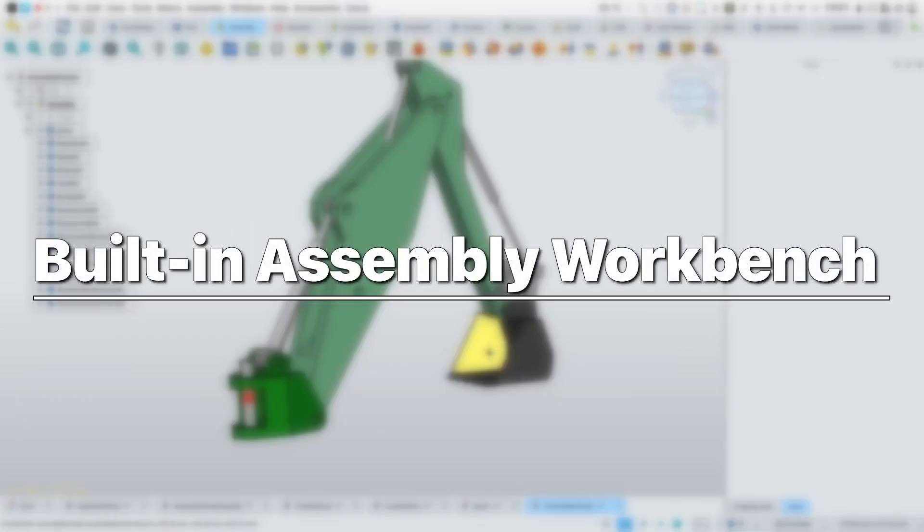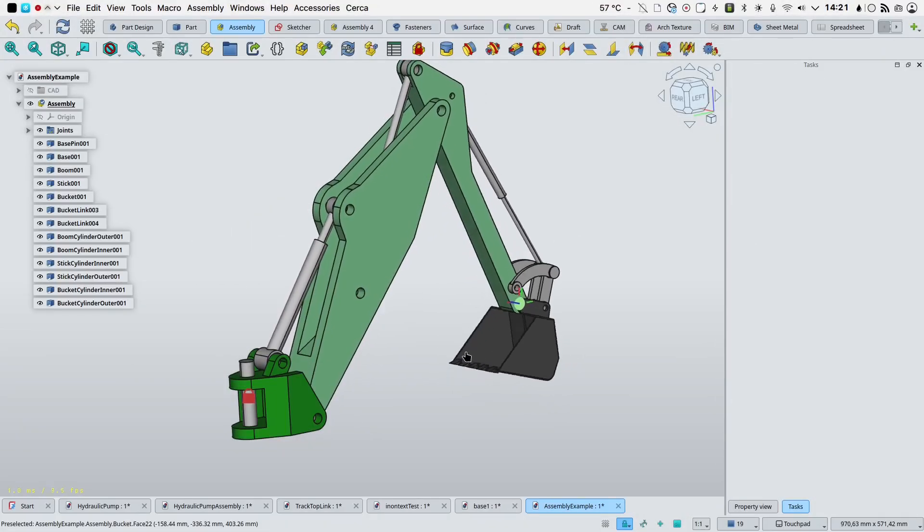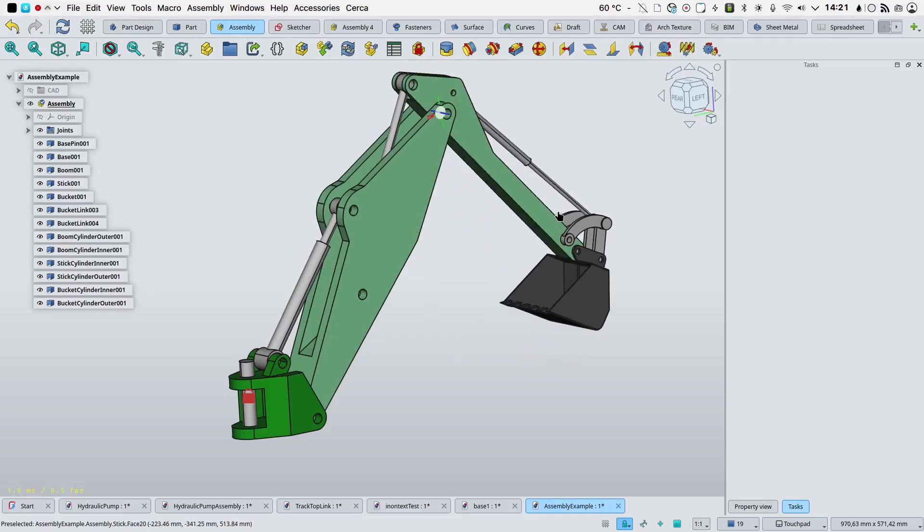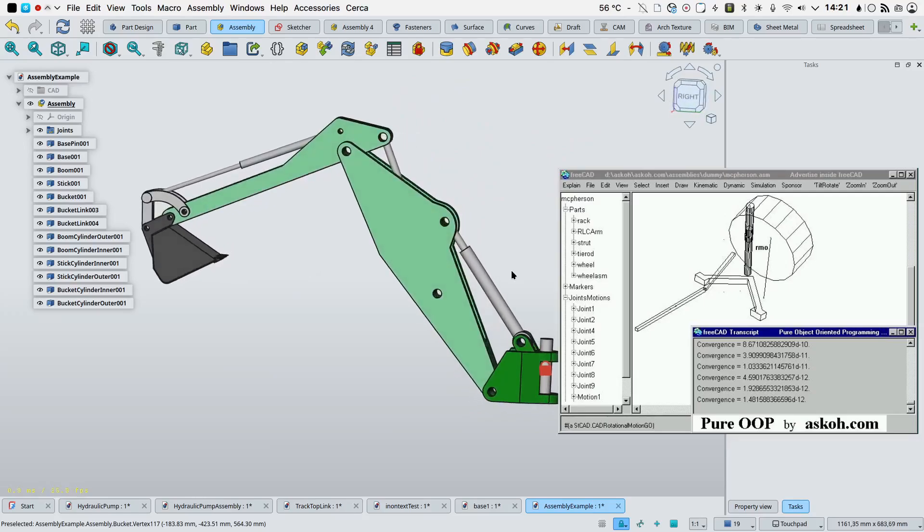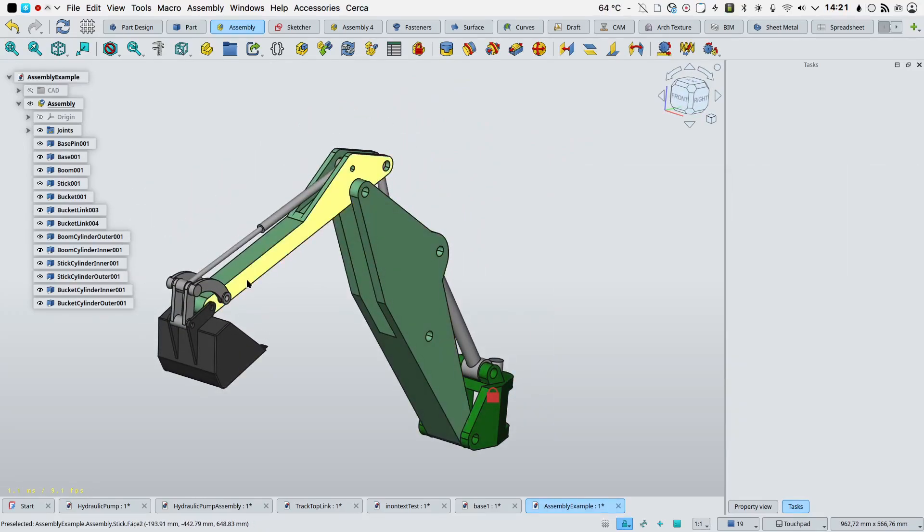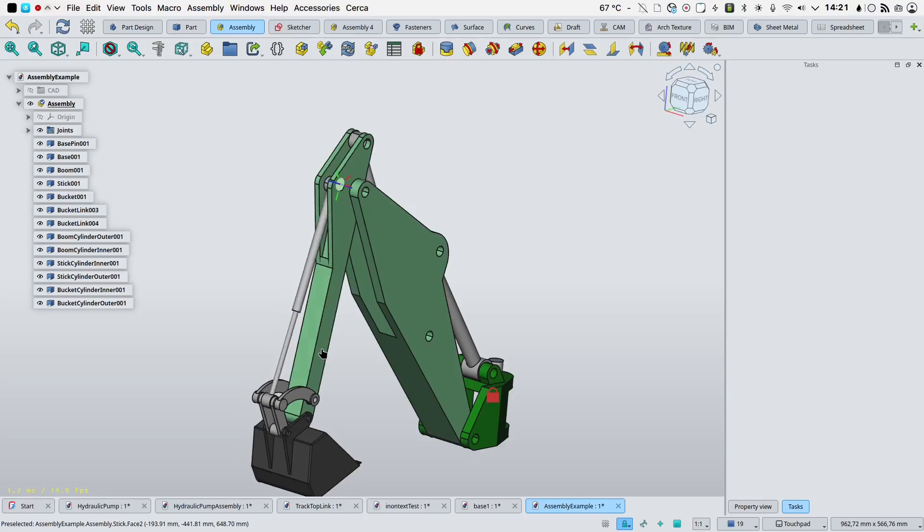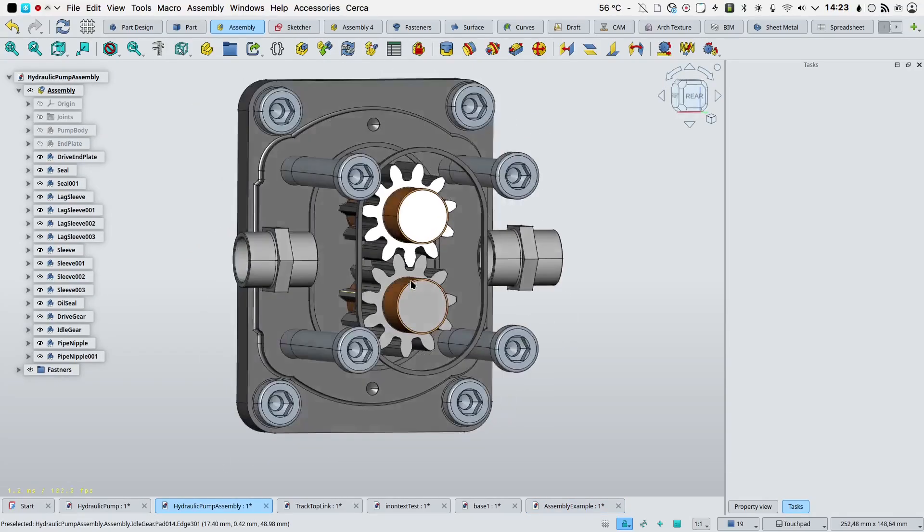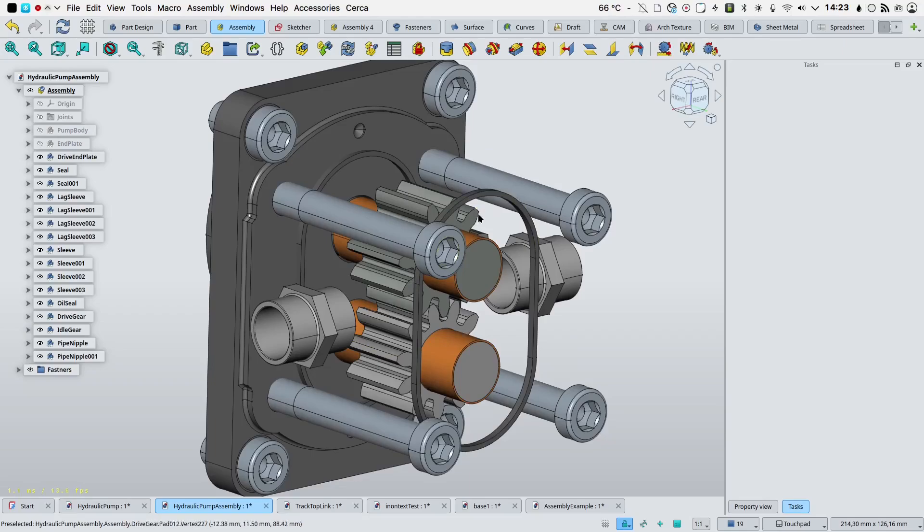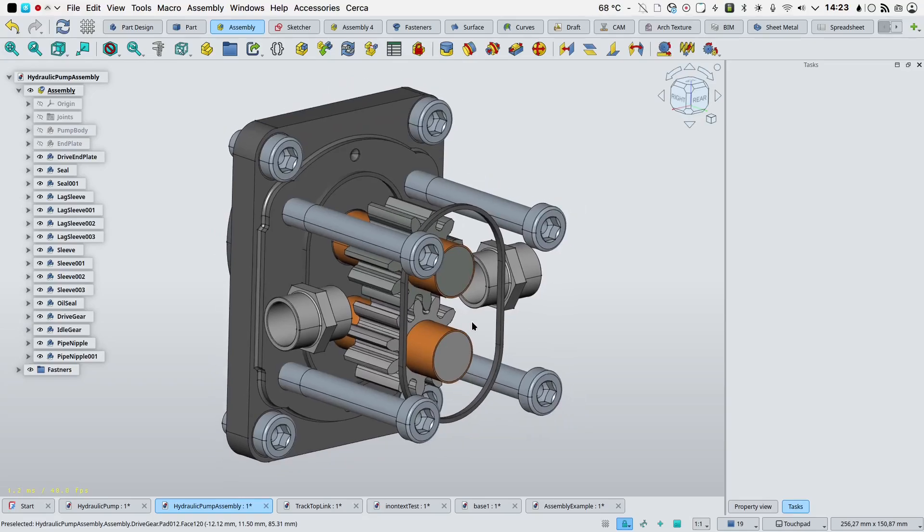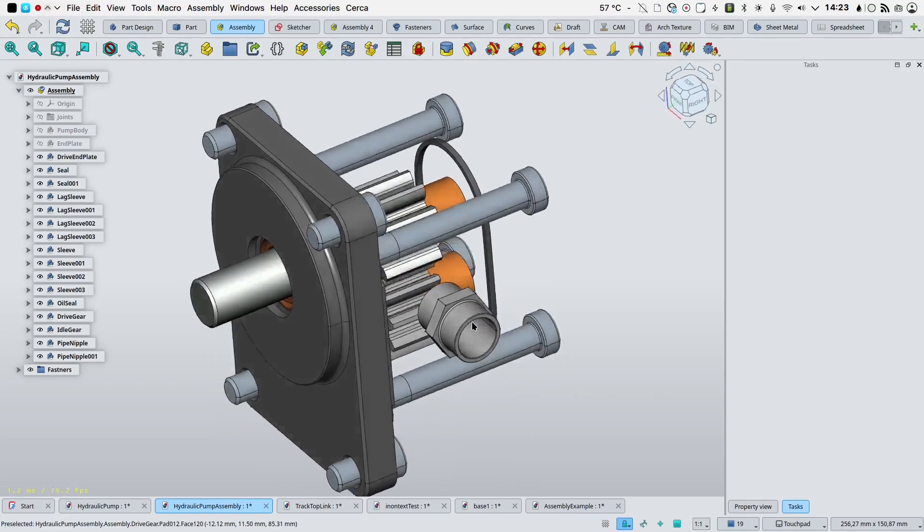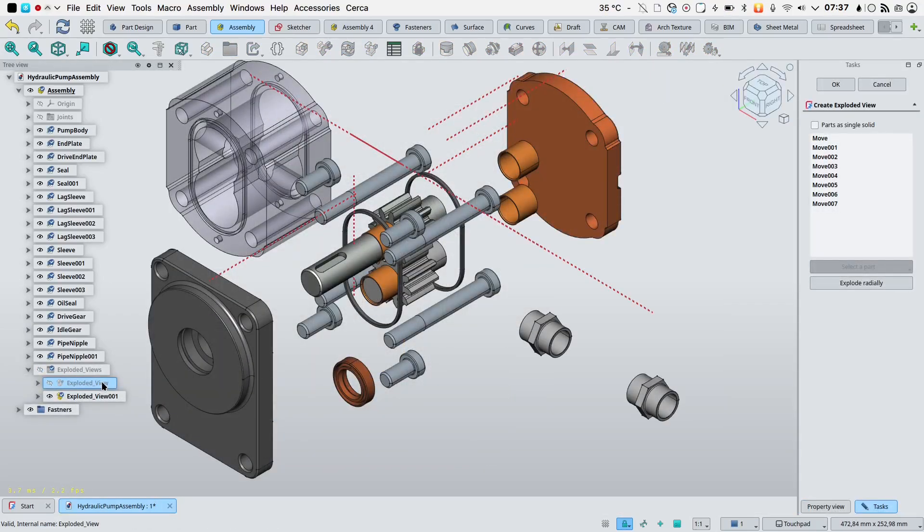FreeCAD has a new built-in assembly workbench based on the original work done for what we wish to call the other FreeCAD. Another software also named FreeCAD with motion simulation capabilities created at the same time as FreeCAD. The porting has been done by the other FreeCAD author himself, and with this dramatic move both FreeCADs are now finally united.